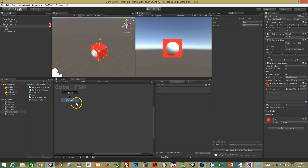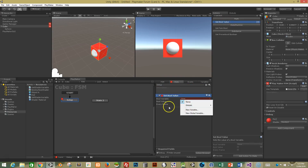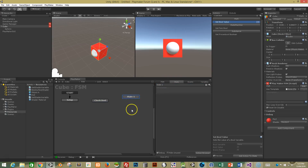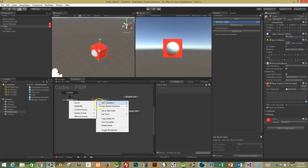The next stage is to actually make the cube move. You can have a setup state at the top — so every time you start the game, make sure the global variable rot is always set to false when you first come in. Now we have one called check bool, and you can copy the rotate on and rotate off events in. We can add some events in here.